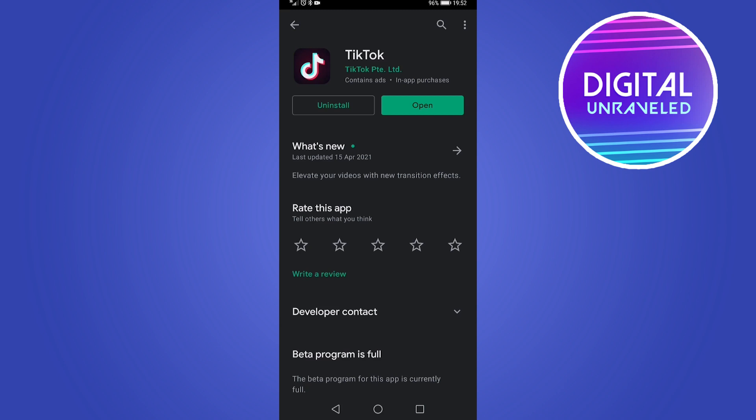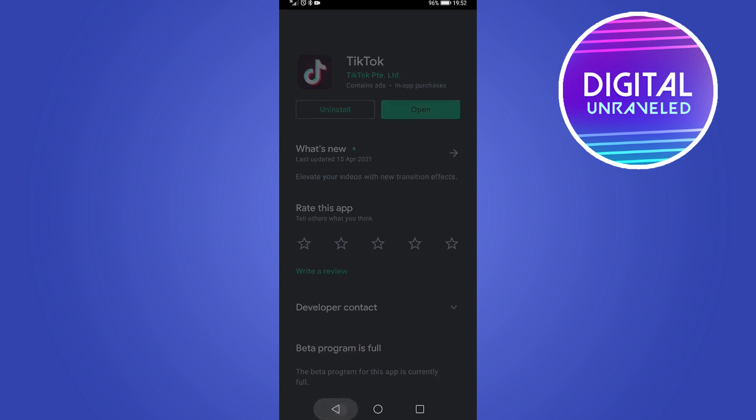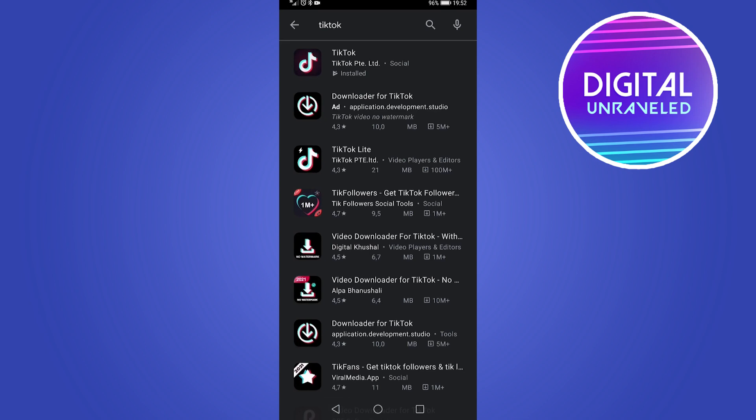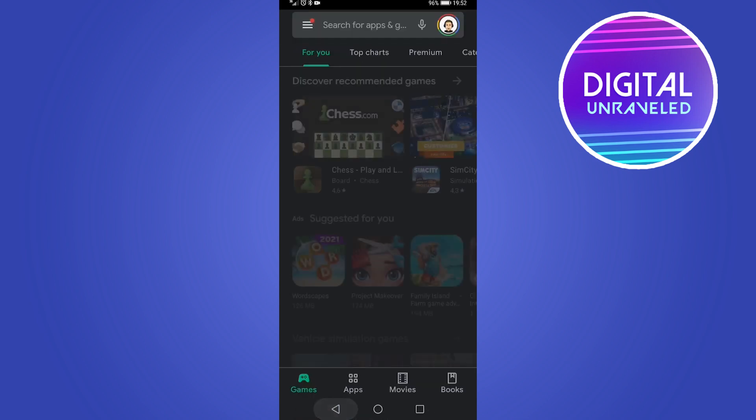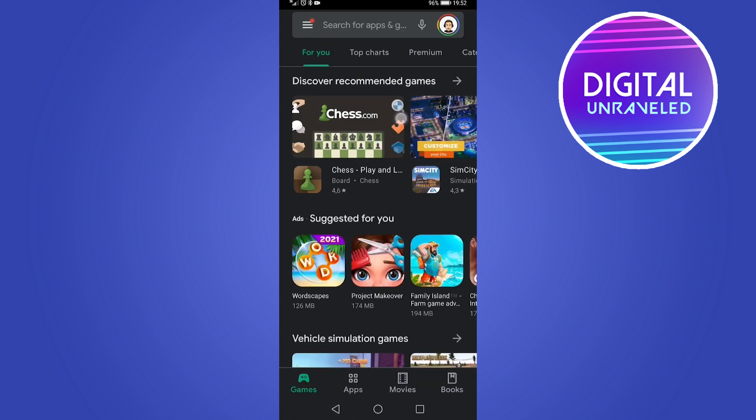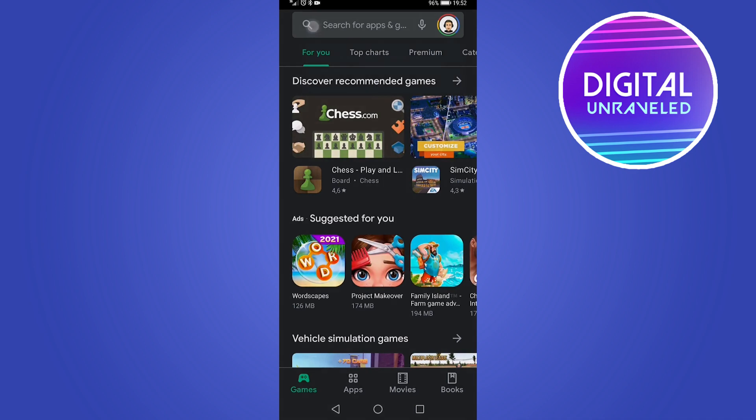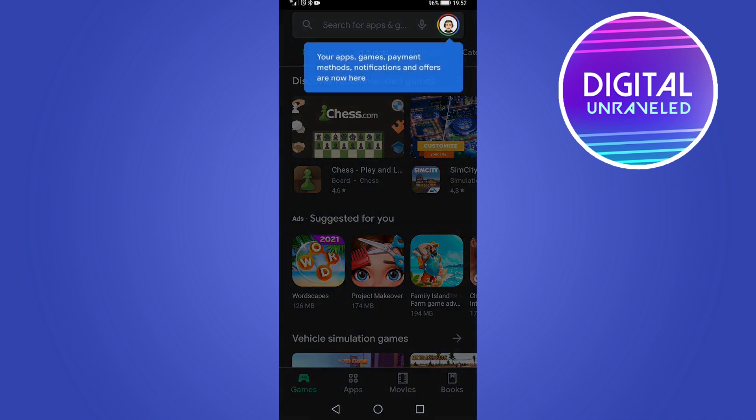So that's the first way that you can go ahead and update the app. Now if you don't want to have to go in manually and update TikTok every single time, what you can do is go back, go back once more, and then you can see at the top left hand corner of the screen are three horizontal stripes. Tap on that.